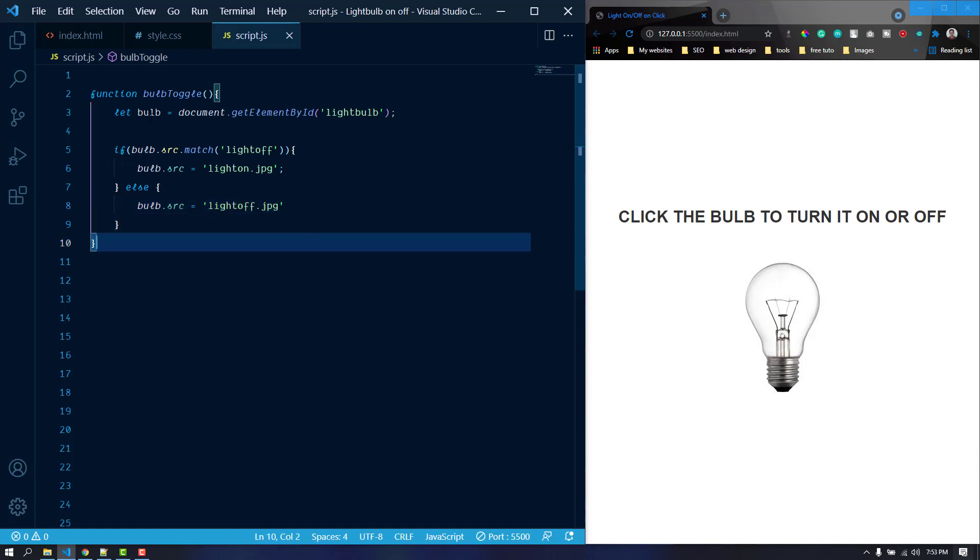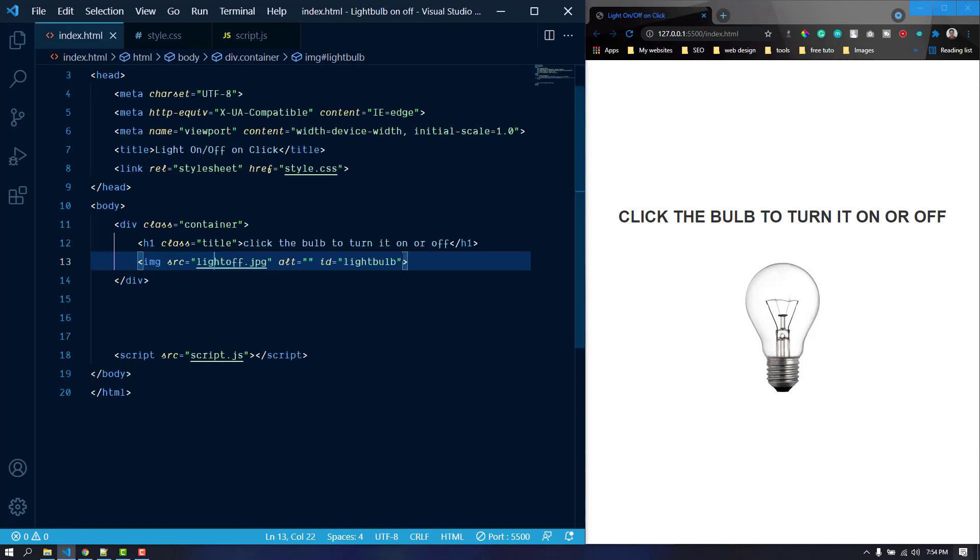But how do we apply it on the bulb? We can do it by two ways. We can either add an event listener with the bulb or we can directly apply it here. We can use the onclick for that. I'm just going to do it here. Onclick.